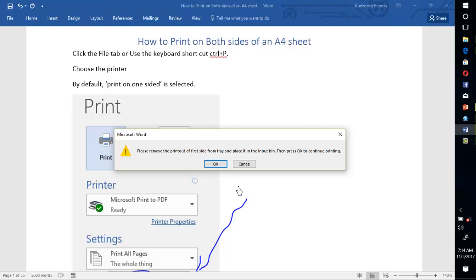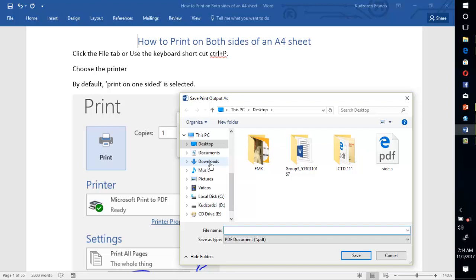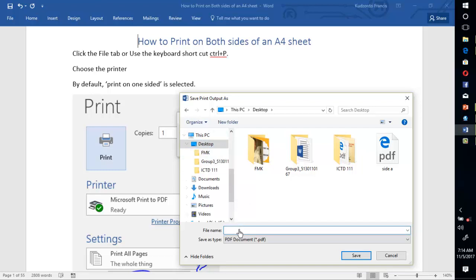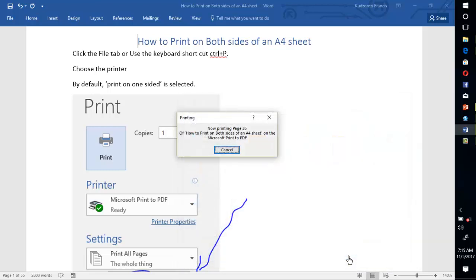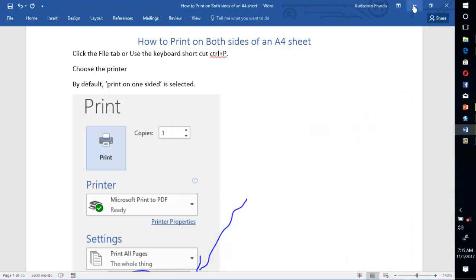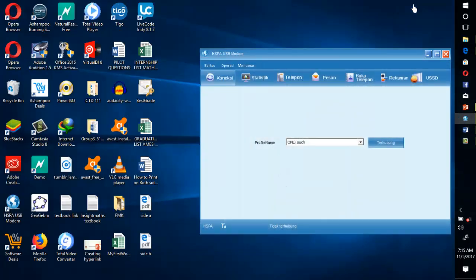After doing that, press OK. Now it will print on the second side also. Let me name this side B and click Save. I'm doing this because I'm printing to PDF. If you are using a real printer, you don't have to name anything like this. Now if I go to the desktop, you can see the files.